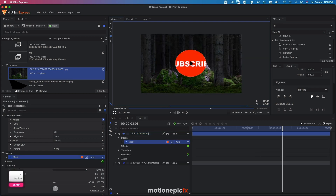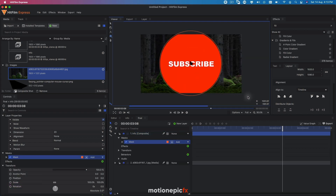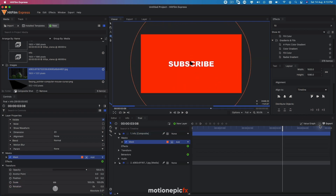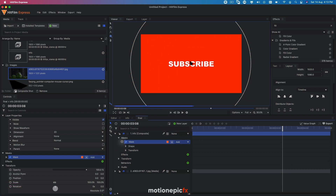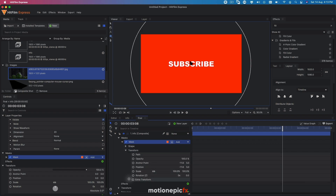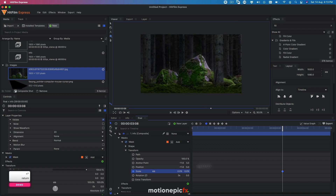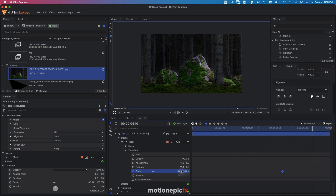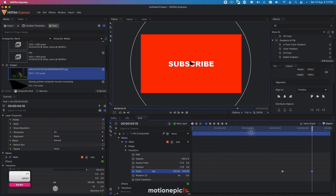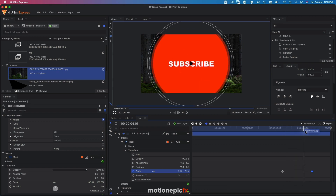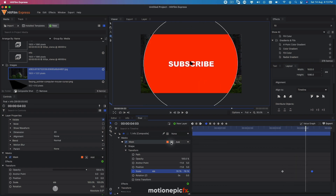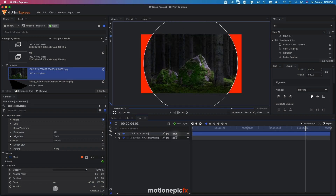Click and hold on the rectangle mask and select ellipse mask. Start from the very center, hold Alt and Shift on your keyboard, and drag it out so it fills the entire comp. Then go to transform, create a keyframe on scale, and set it to zero at the beginning. Move forward to around four seconds and ten frames, and set the scale back to 100.